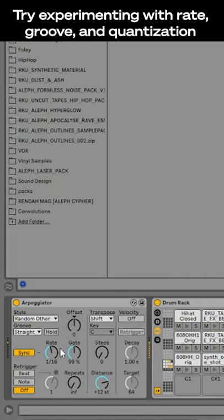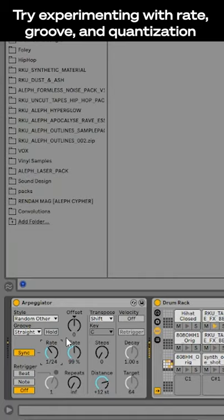Try experimenting with the rate, the groove, and sync versus free quantization.